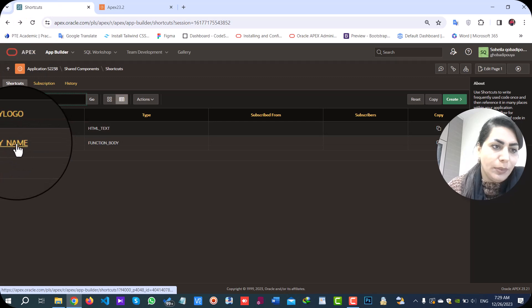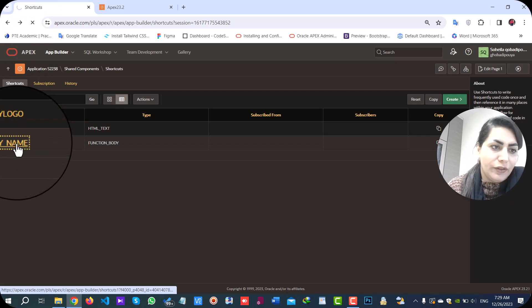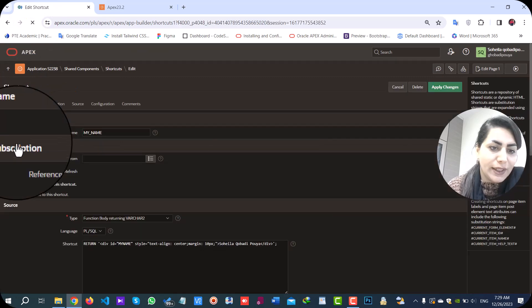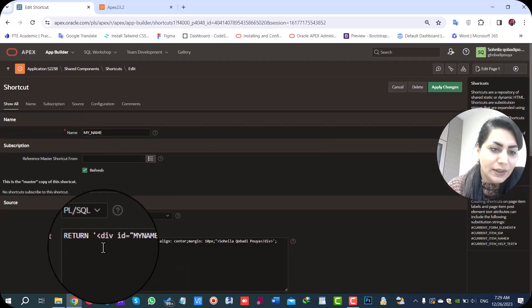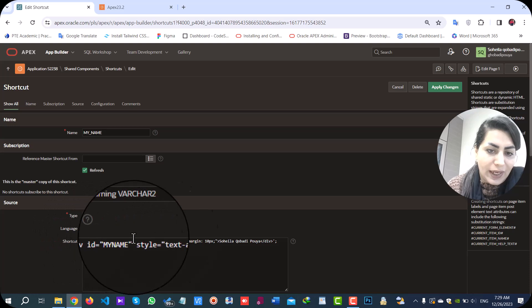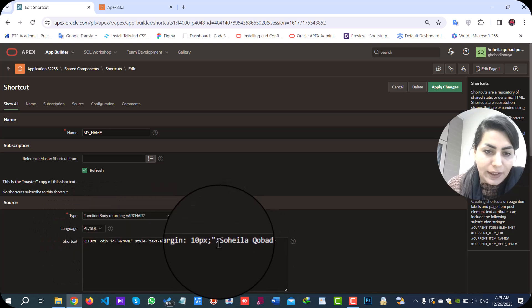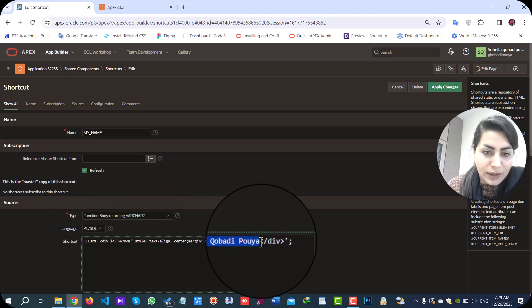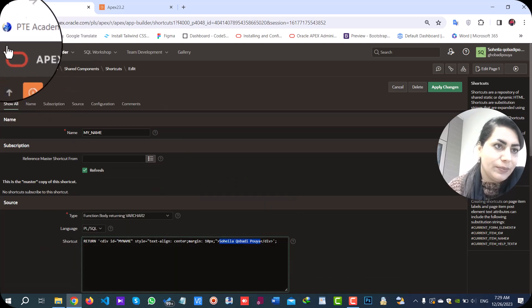In function body, I have added my name and as you see, I have added my name and HTML tag.